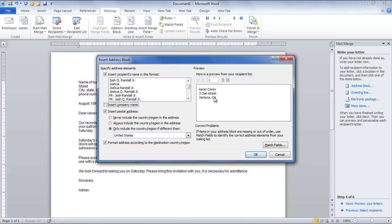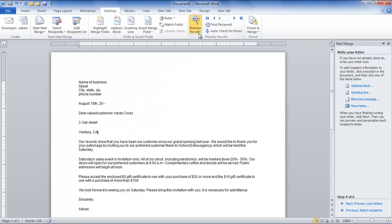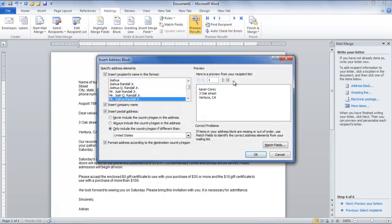After you are done entering information at appropriate places in the letter, you can preview how it will look to an individual recipient. You can preview for more than one recipient by pressing the Forward button under the Preview Results option. You can do further editing in individual letters or leave it as it is.